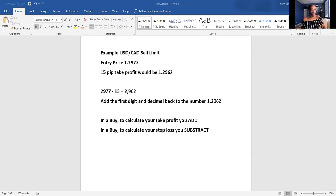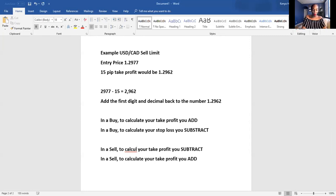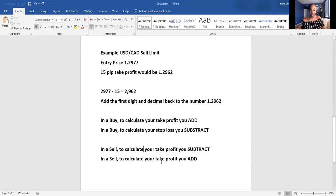Let me recap the rules. In a buy, to calculate your take profit, you add. In a sell, to calculate your take profit, you subtract. And in a sell, to calculate your stop loss, you add.